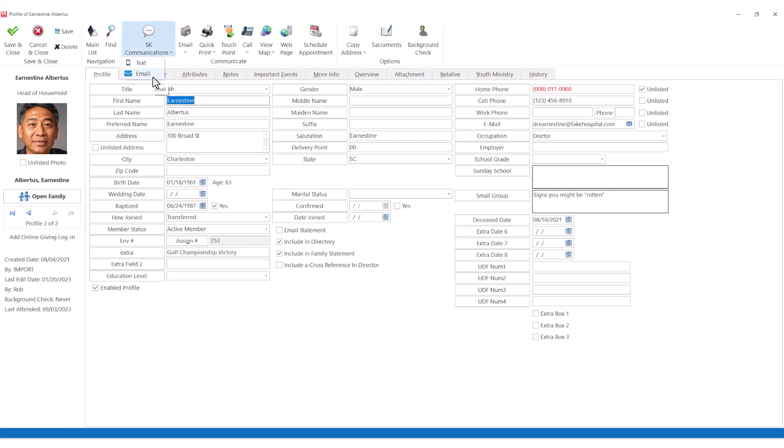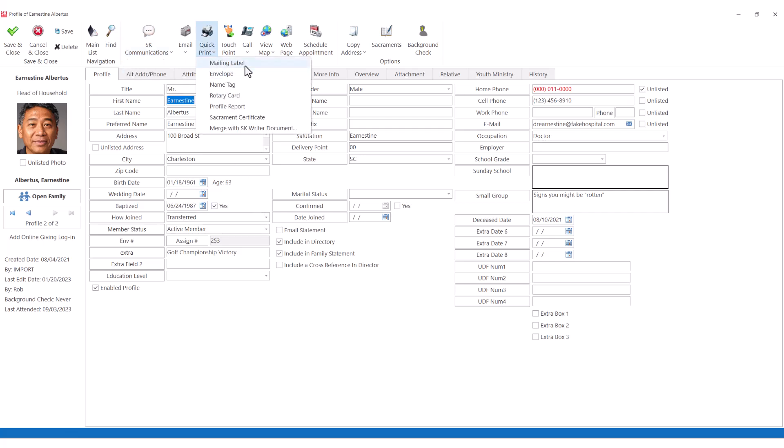Just click email to send an email to that individual. A mailing label or name tag can be printed in seconds, even from a partially used sheet of mailing labels.